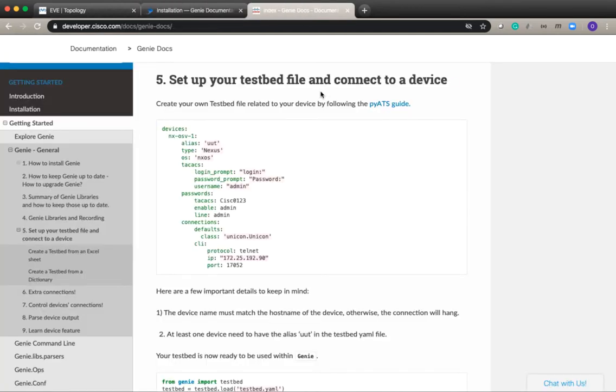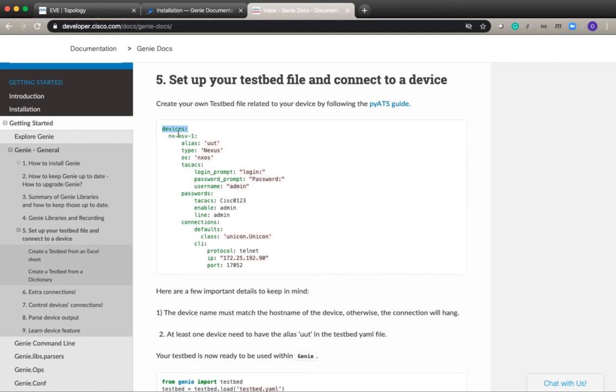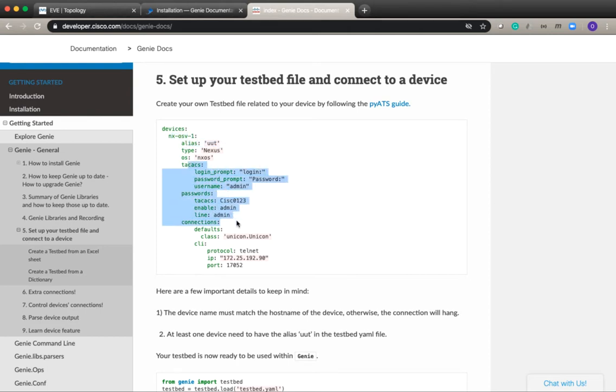Genie requires a testbed file to connect to the device. If you look in the documentation you will see that they have given a sample testbed file where it's a yaml file with key value pairs. You can have device and give the device name, configure an alias for it, give it credentials and how to connect to the device if it's SSH or telnet and if it needs a different port.